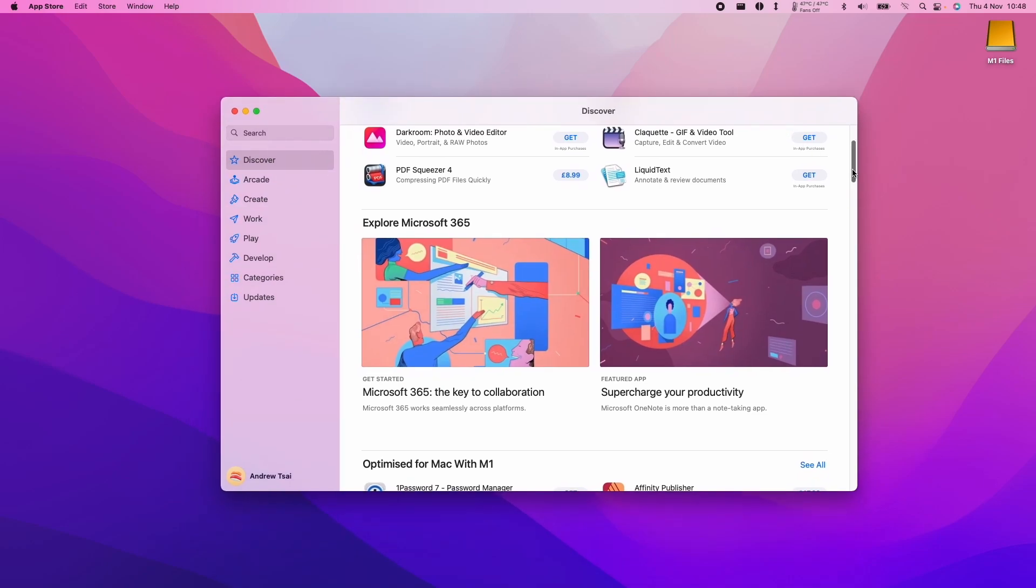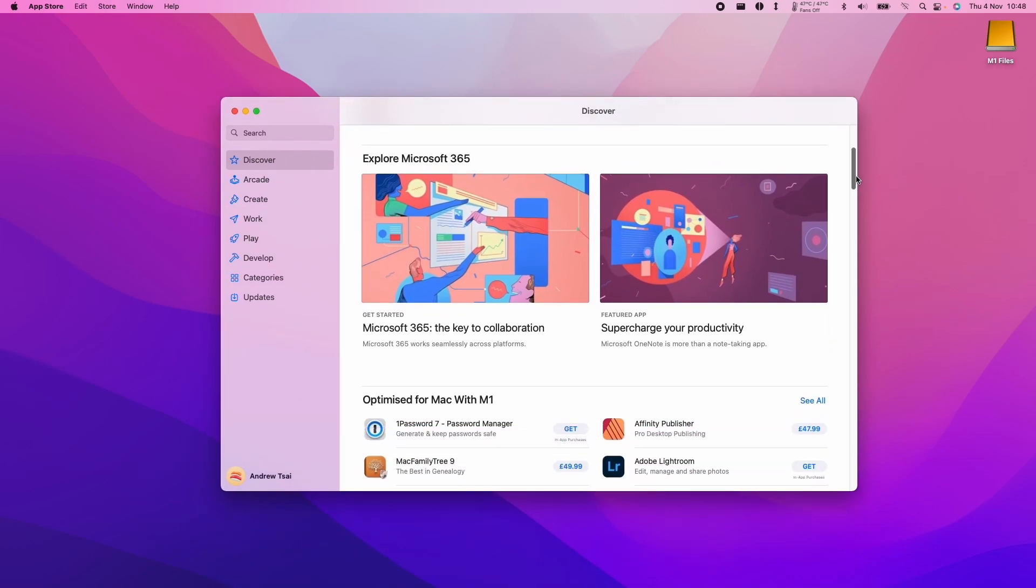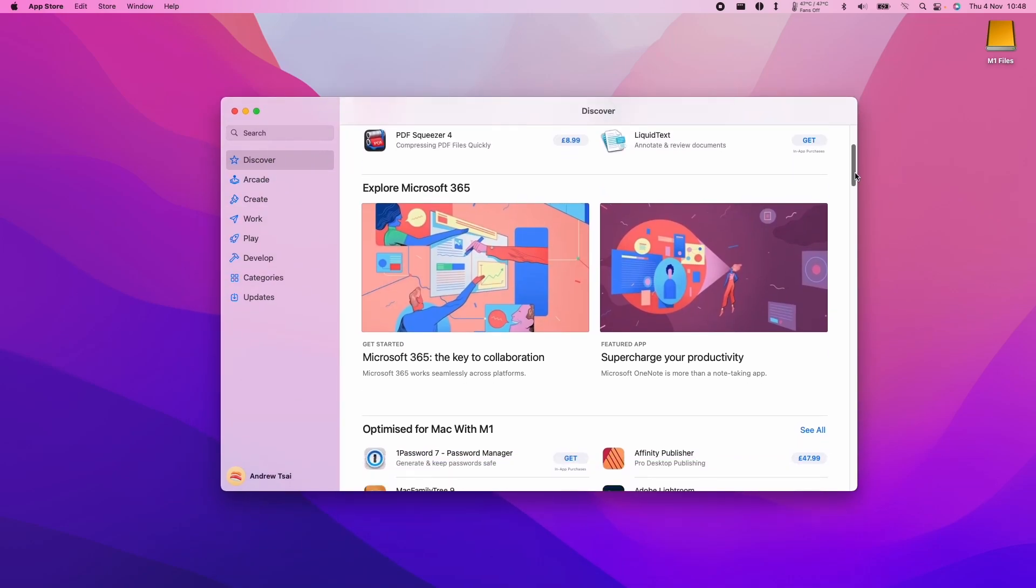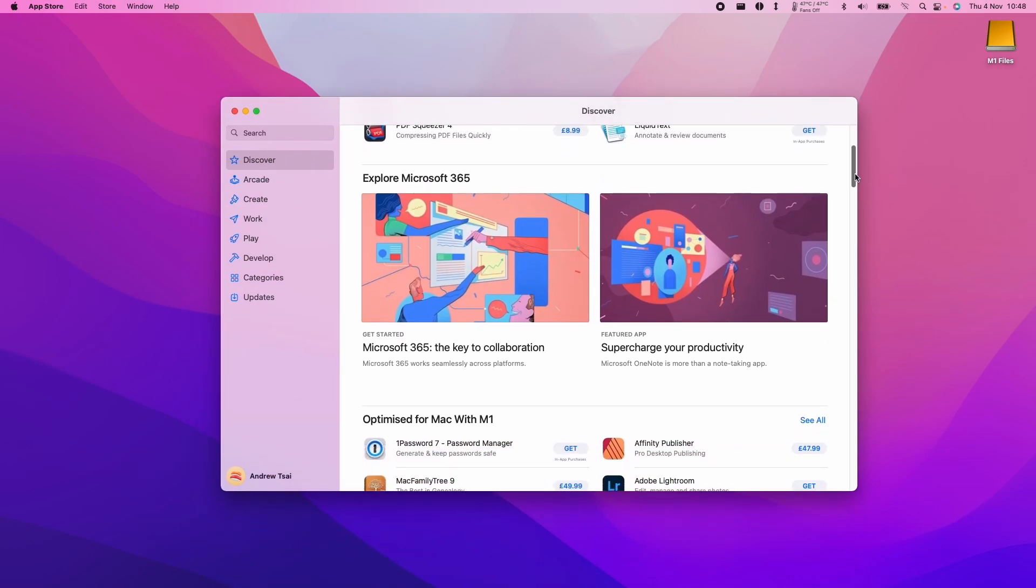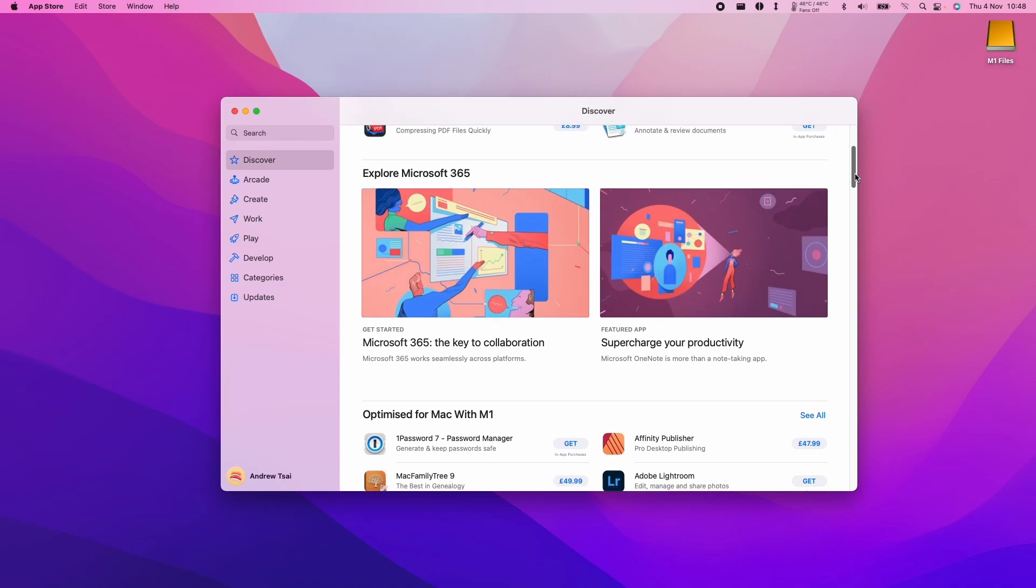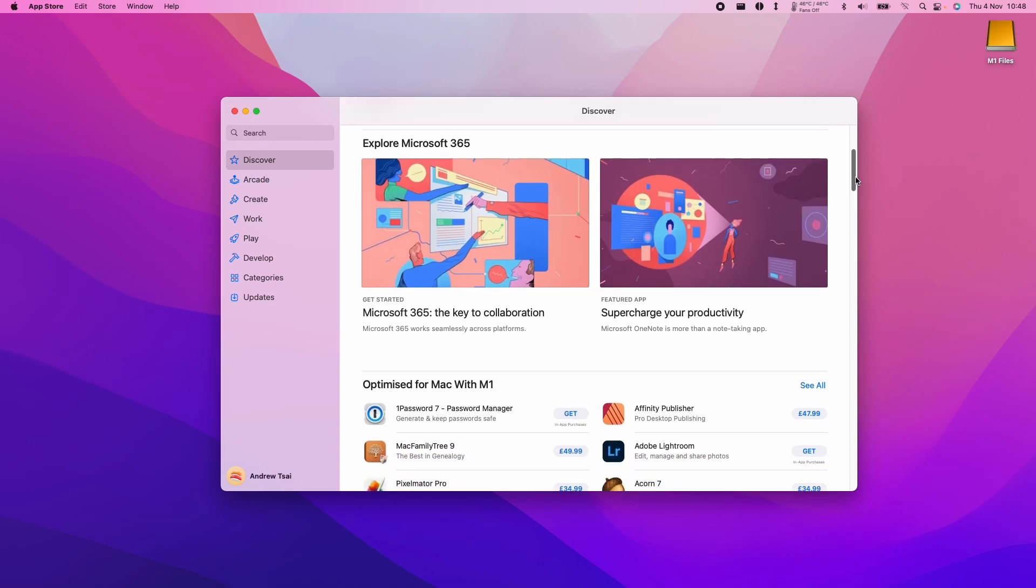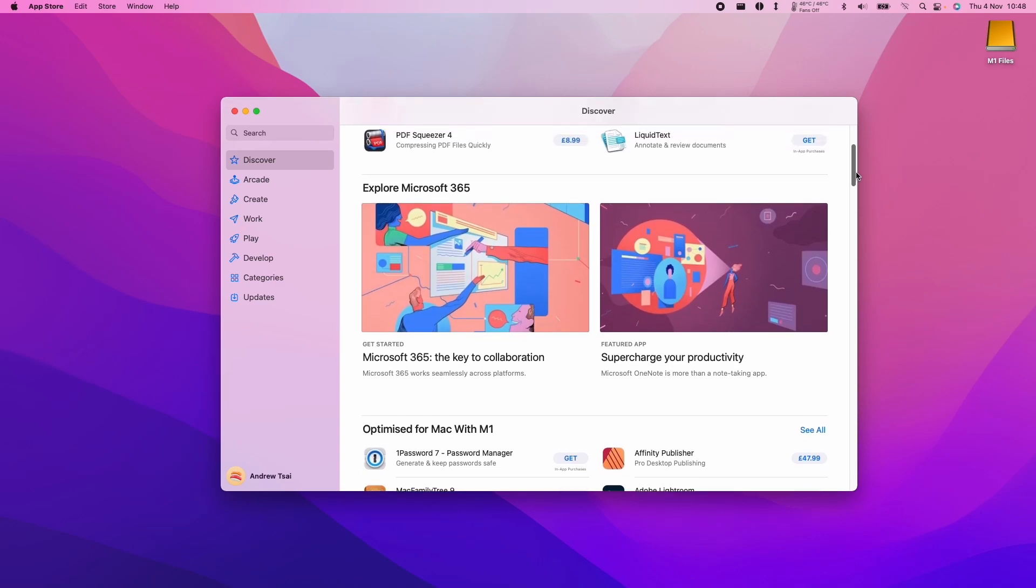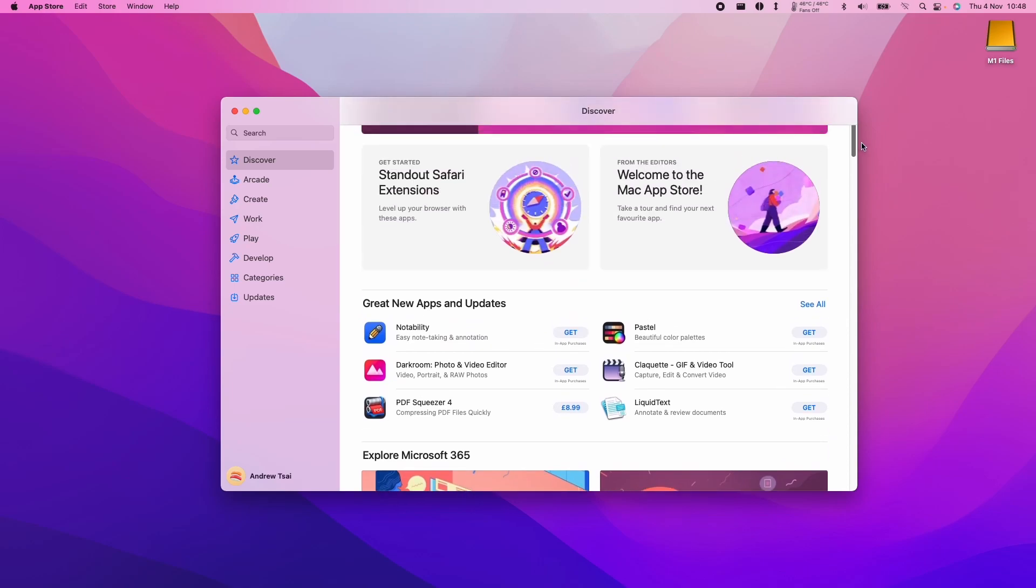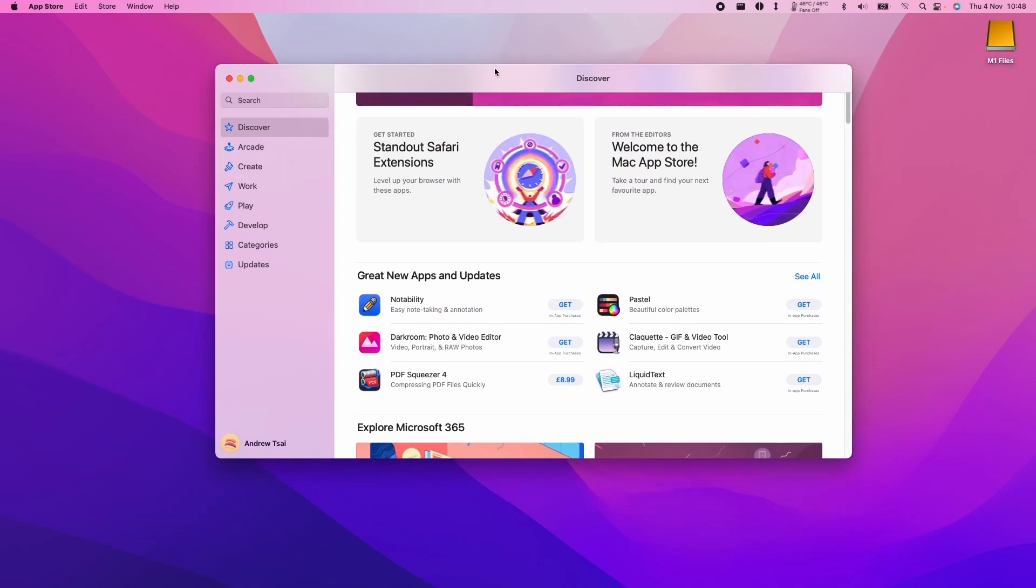So if you've received a key, for example a review key of some kind or a promotional key, or sometimes developers hand out keys to beta testers, then we might want to be able to redeem it on the Mac App Store.